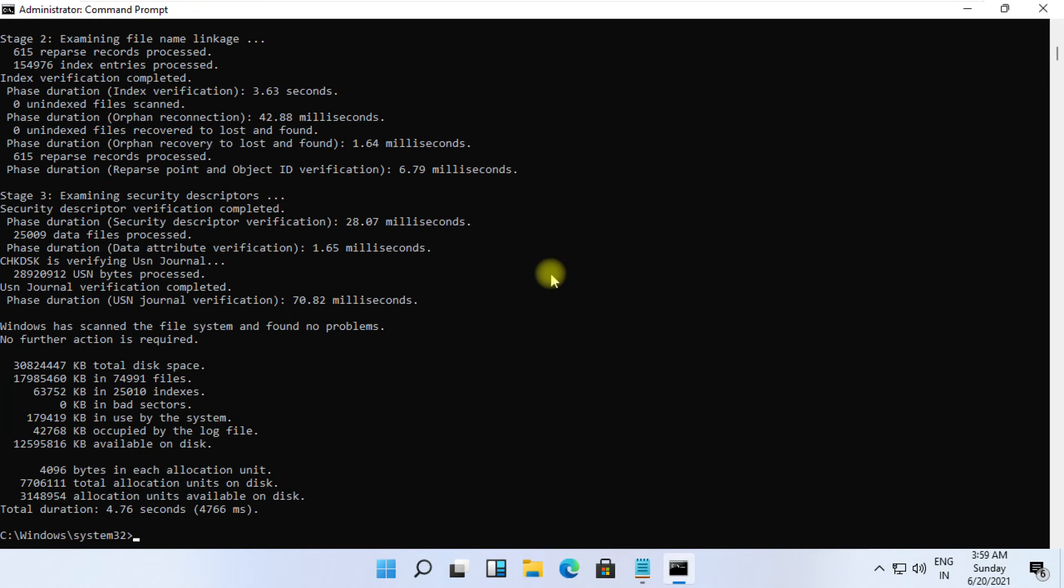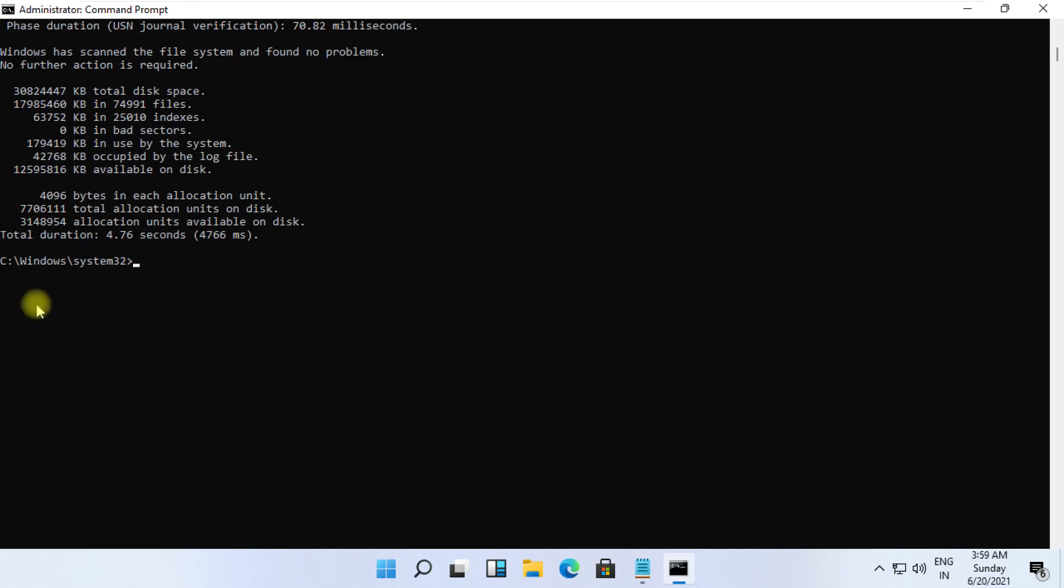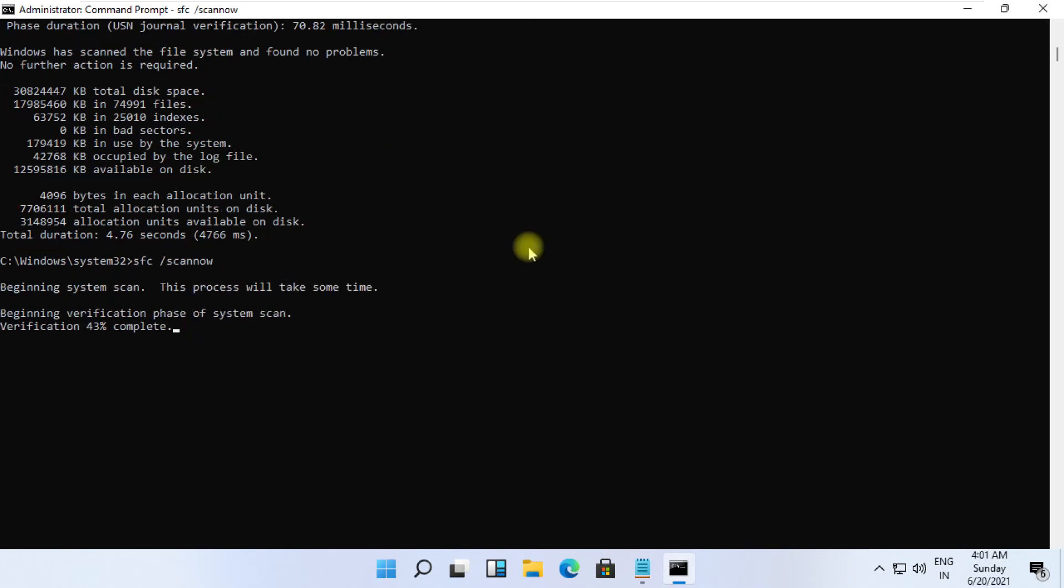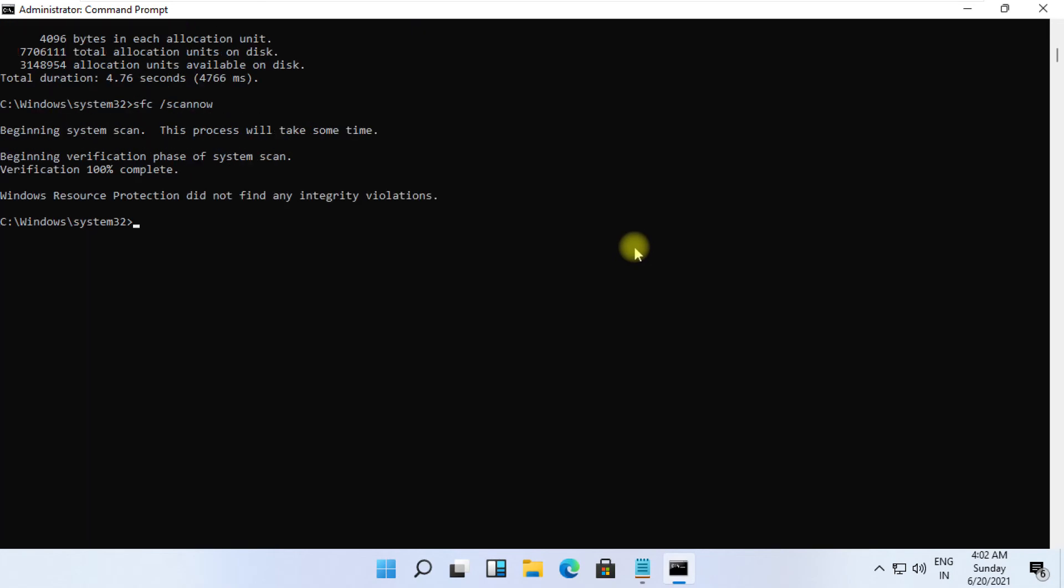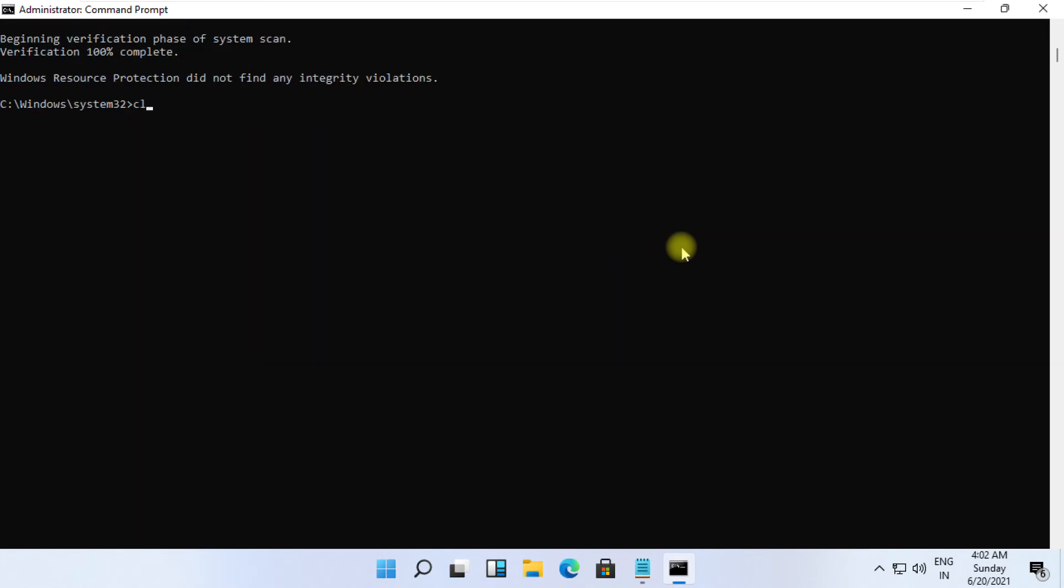Finally, type sfc /scannow and hit Enter. It will take some time to complete. Wait for it, then restart your system. That's it guys.